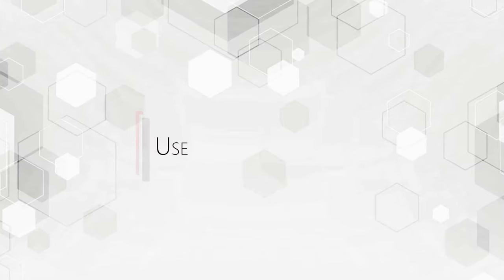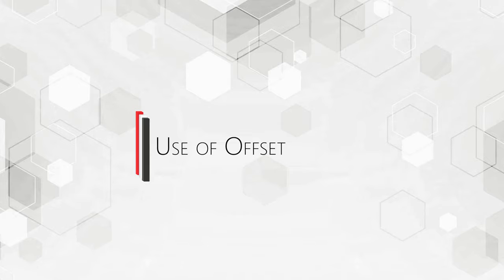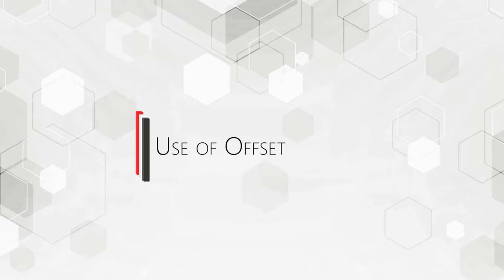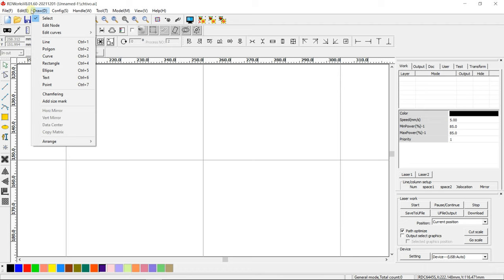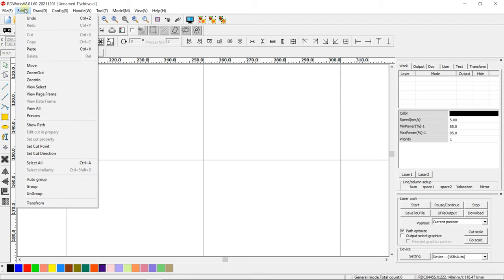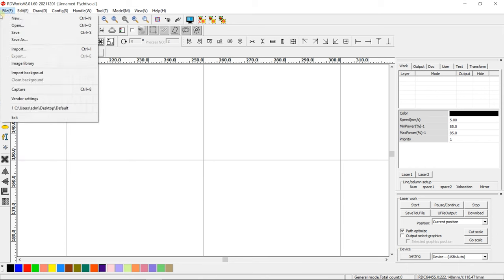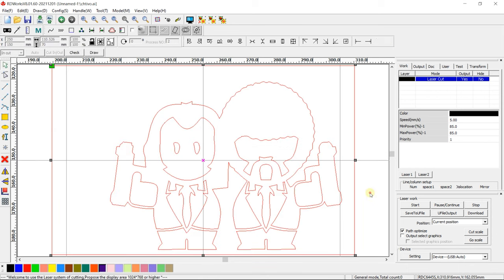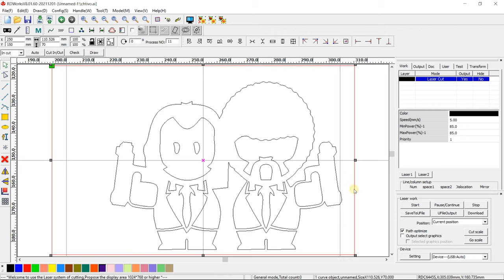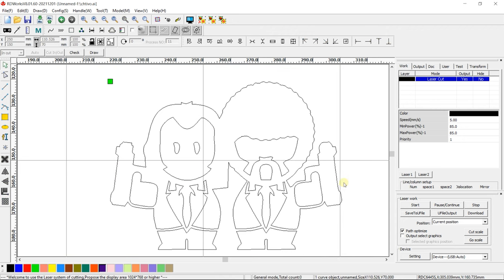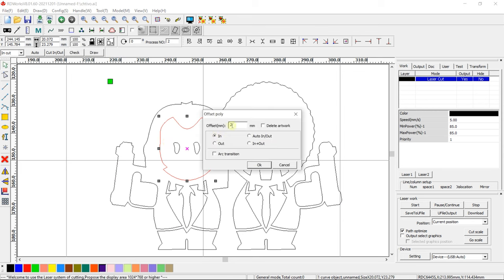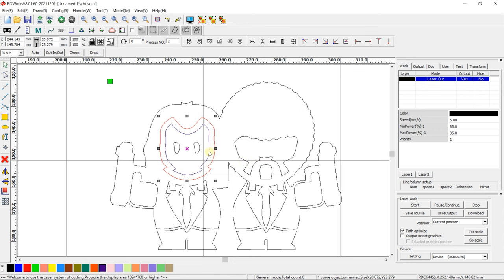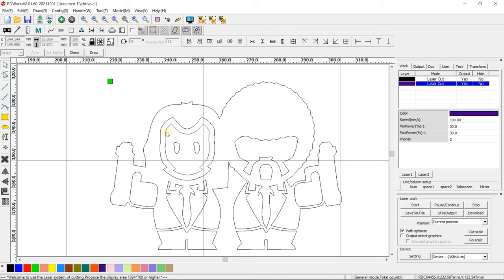Use of Offset. The use of Offset can help you to quickly copy the required vector in a different size and place it inside or outside the copied vector. Select the vector and go to Handle Offset Polygon. Set the Offset Distance. Set the position of a new vector inside or outside the copied vector.